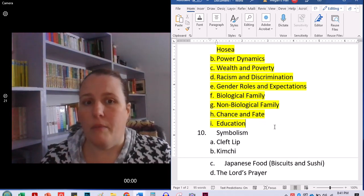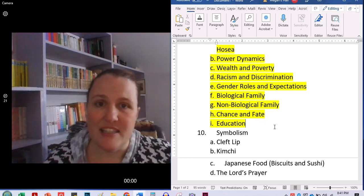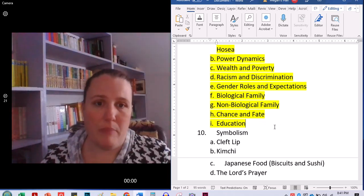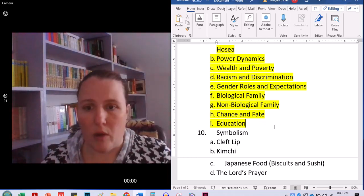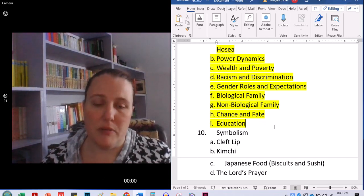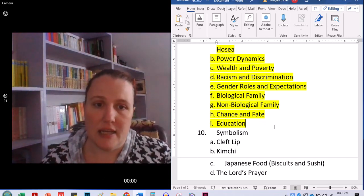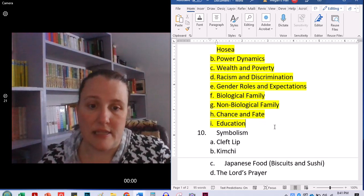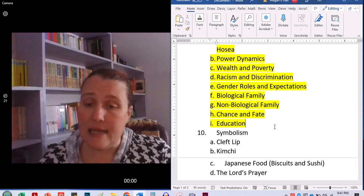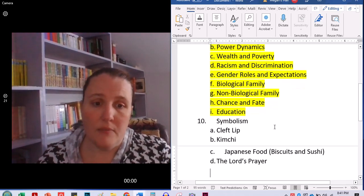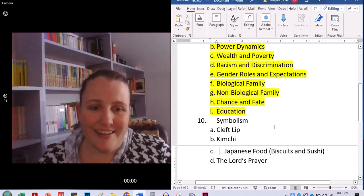So, tie that back in to the idea of marginalization and power dynamics, wealth and poverty, and discrimination. Because education is kind of tied to all of those things. And who is getting an education and who is not.